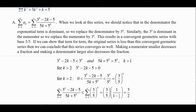So when k is big, the 3^k determines what direction this thing is going. If we eliminate the less consequential parts, we're left with 3^k over 5^k, which is (3/5)^k — a geometric series. That geometric series converges, so we suspect that this one converges too.